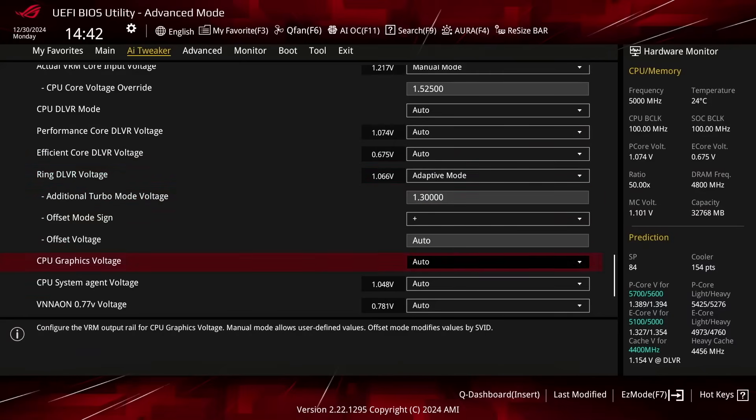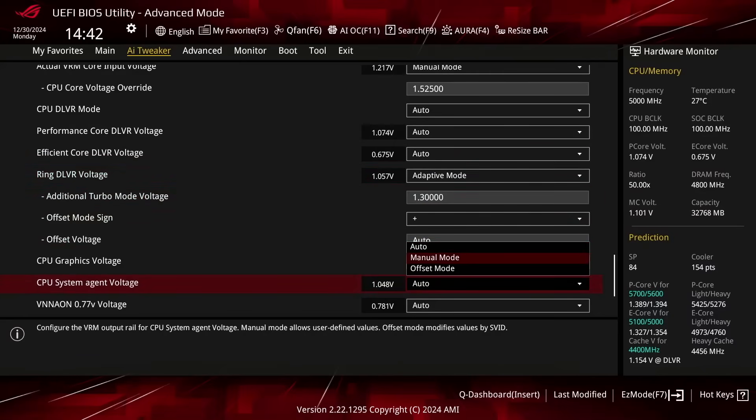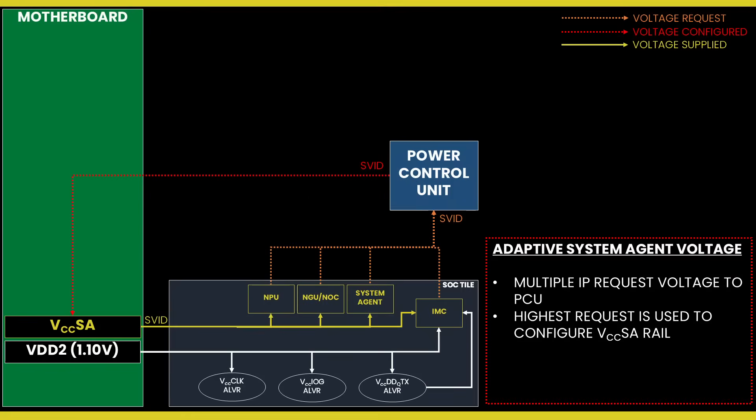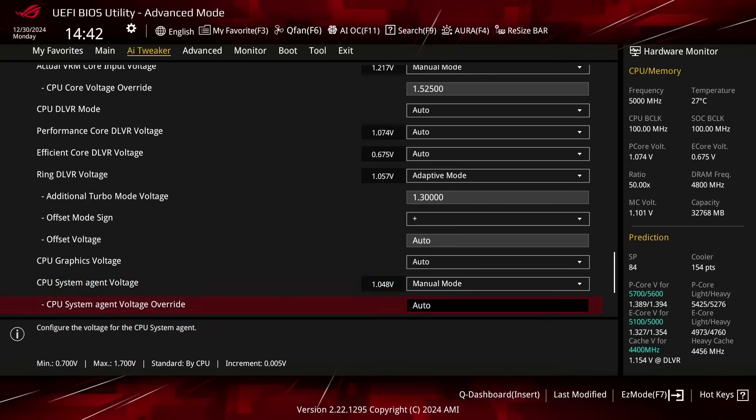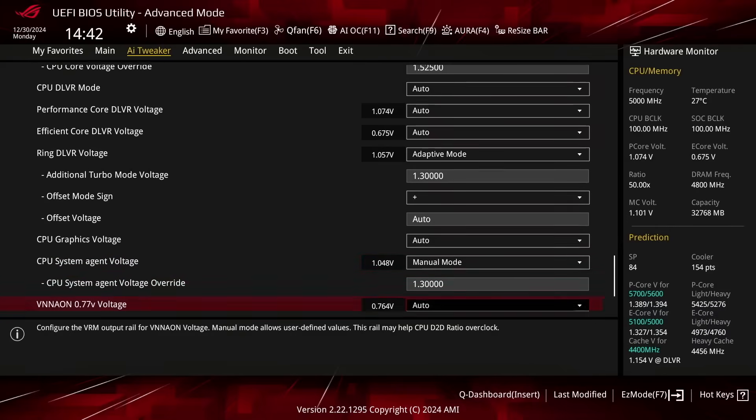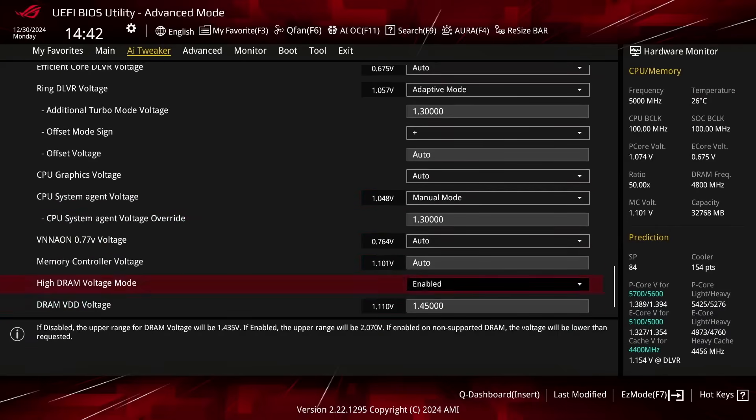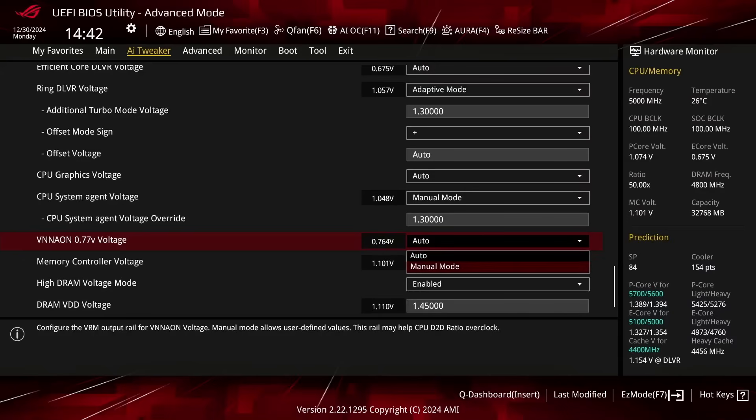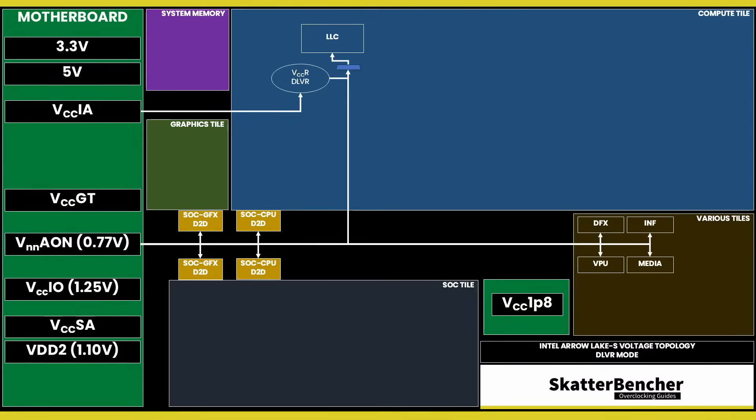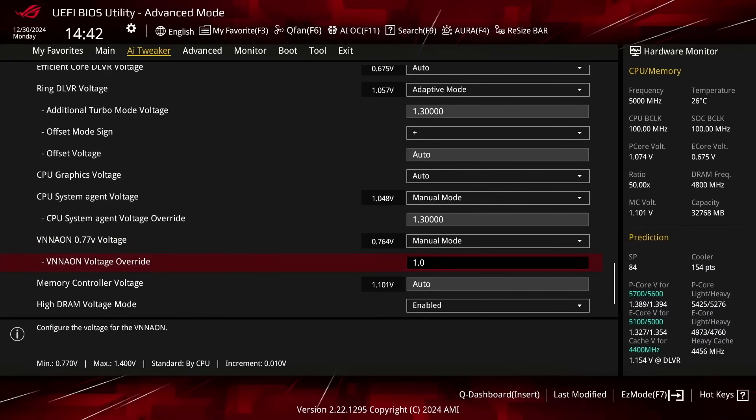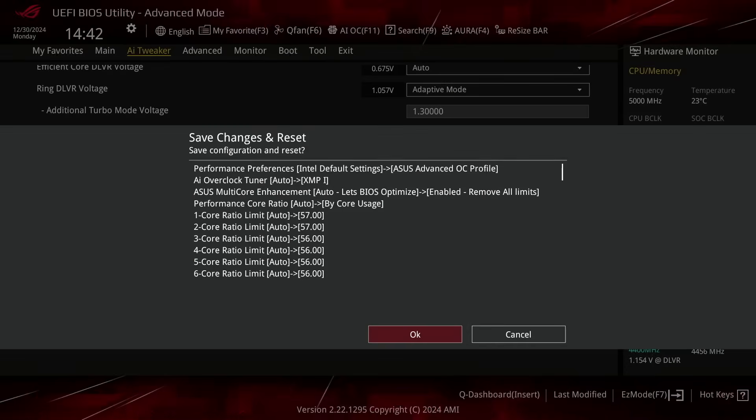Set CPU System Agent Voltage to Manual Mode. This dynamic voltage rail powers several parts of the SOC tile, including the NGU, IMC, and NPU. By setting it to Manual Mode, we can set a static output voltage from the voltage regulator. Set CPU System Agent Voltage Override to 1.3. Set VNN AON 0.77 Volt Voltage to Manual Mode. This static voltage rail powers several internal voltages, including the D2D interfaces. Set VNN AON Voltage Override to 1. Then save and exit the BIOS.